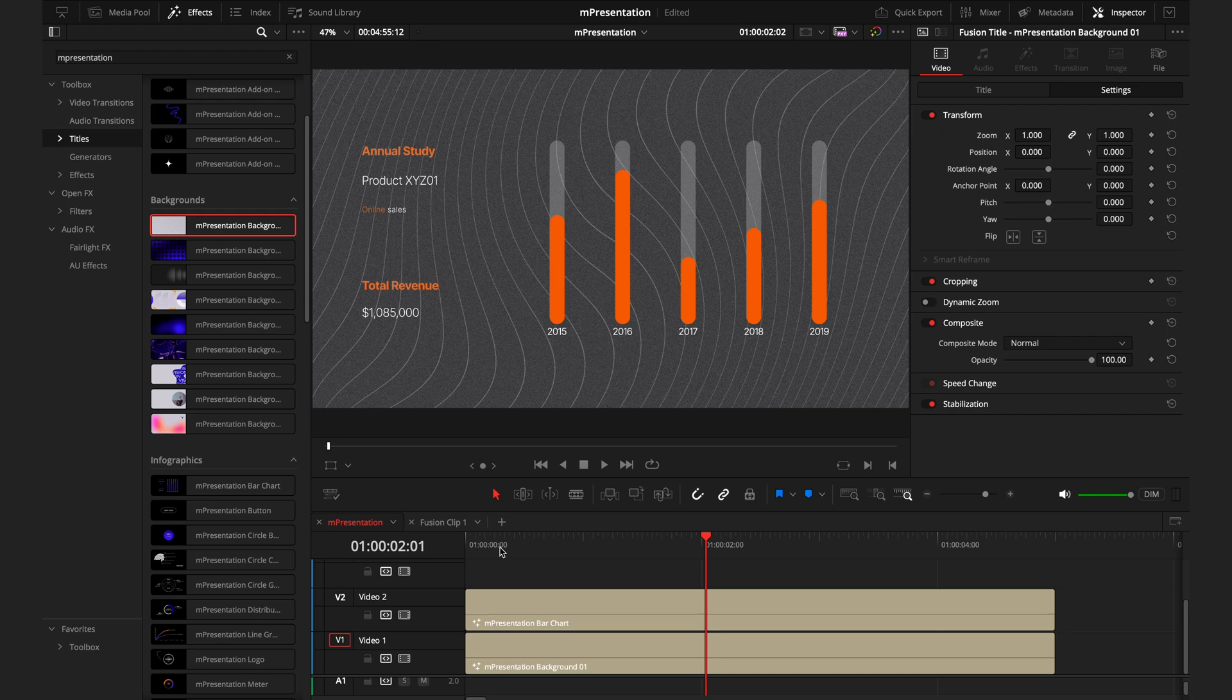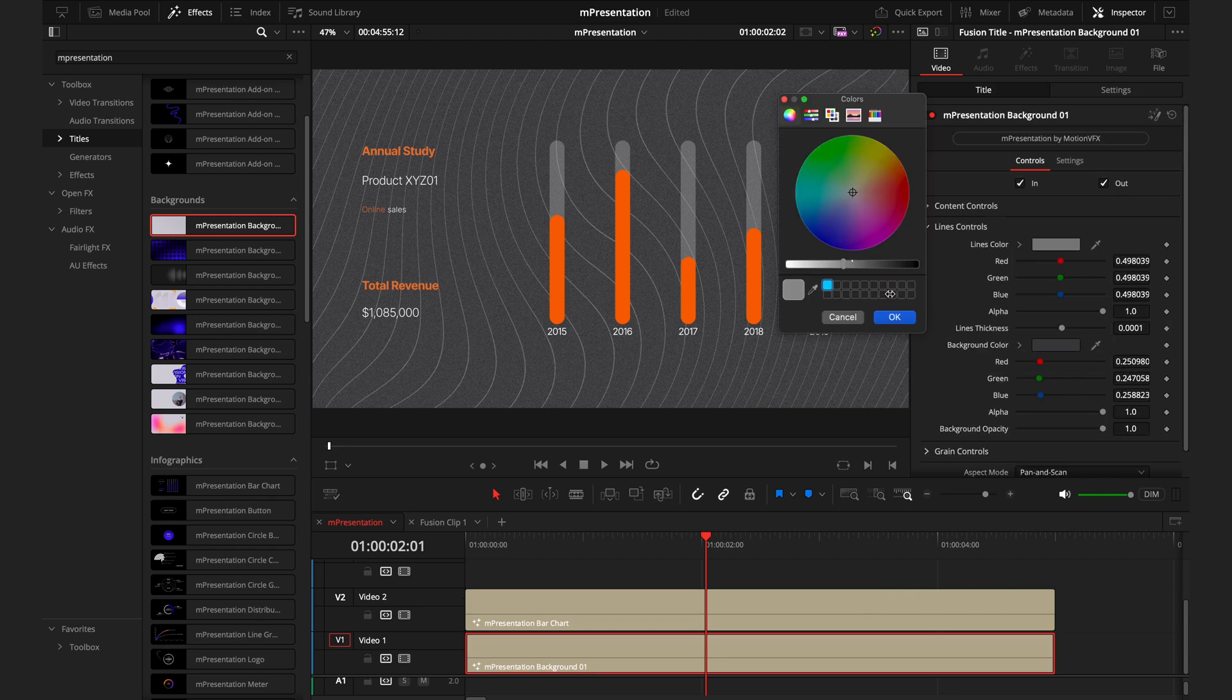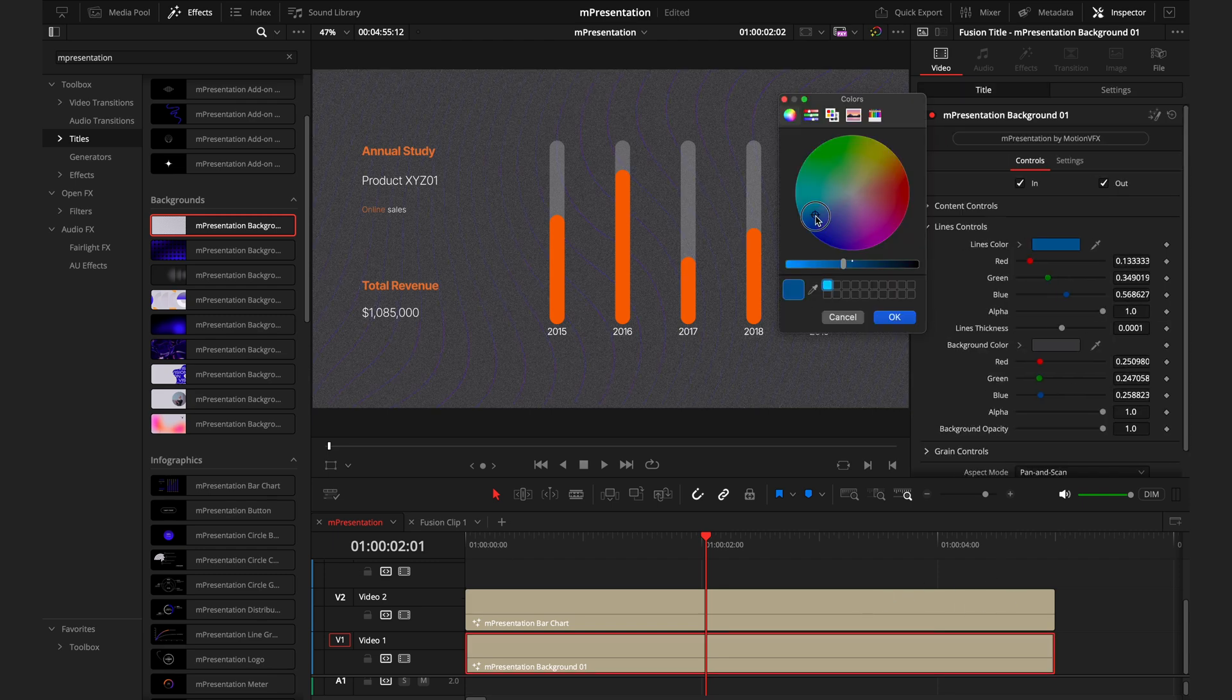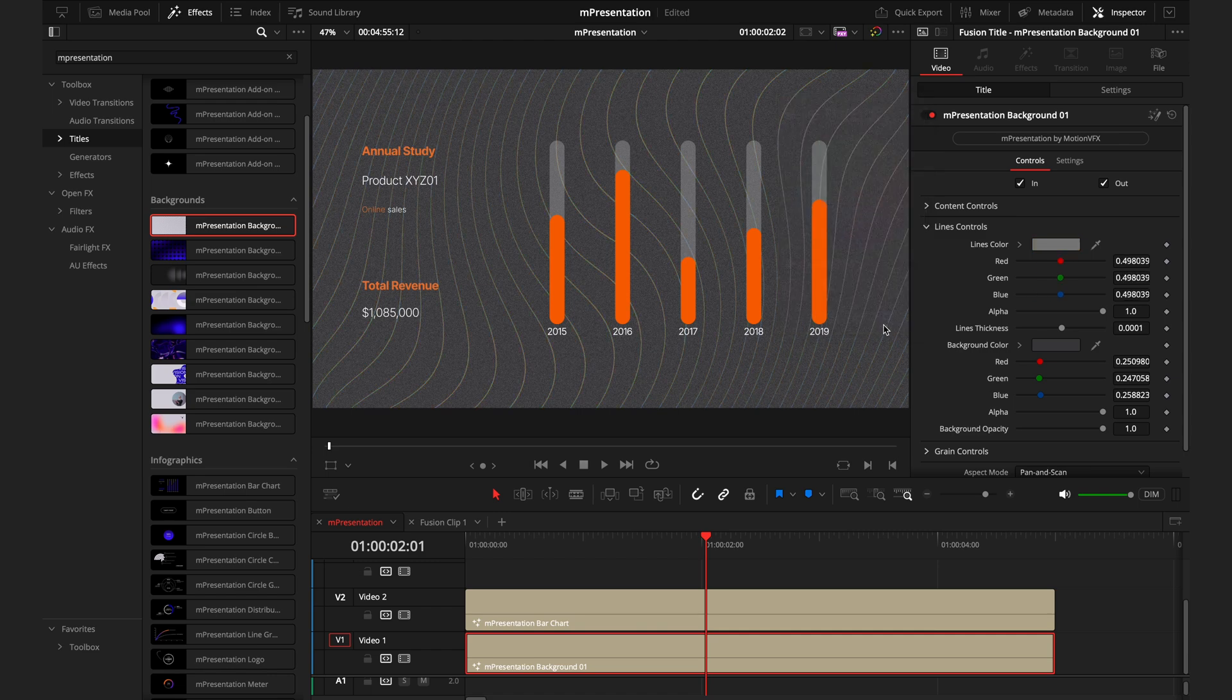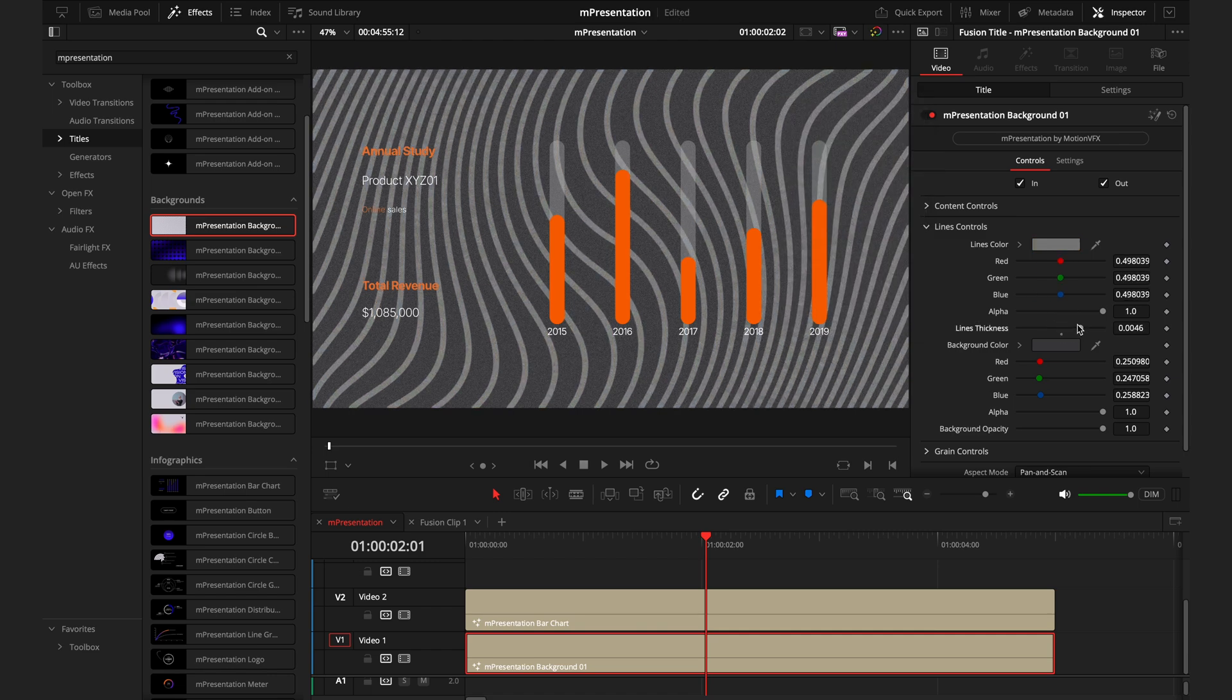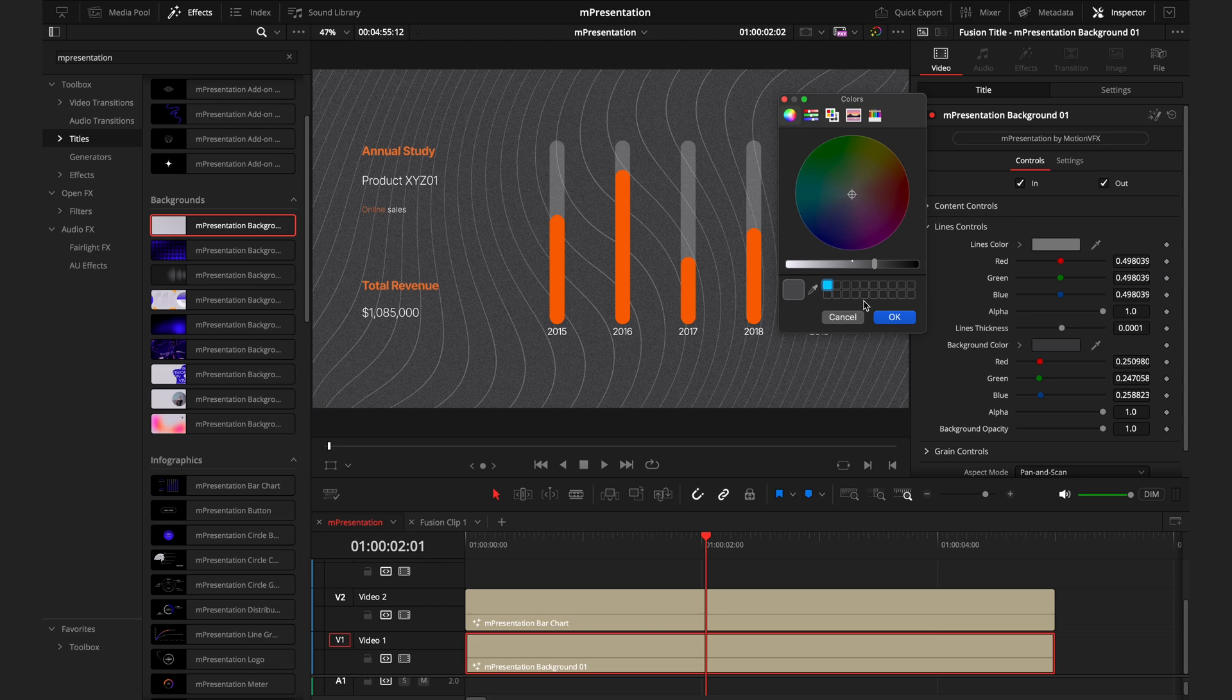When using these backgrounds, they all work slightly differently in terms of the options you have to control. However, the principle to control them is all the same. So the first one you're seeing has this abstract background with these curved lines. This is where you can change the color of the lines. You can just drag around the wheel to select the color you want. You can change the thickness. And this is what I've done here is actually change the background color. So to ensure that the infographic that I have on top is visible, I've made it darker.